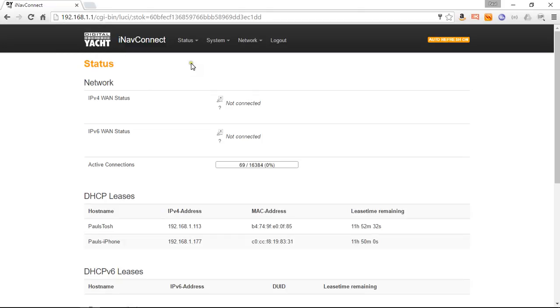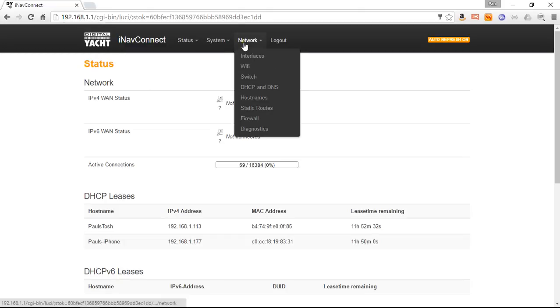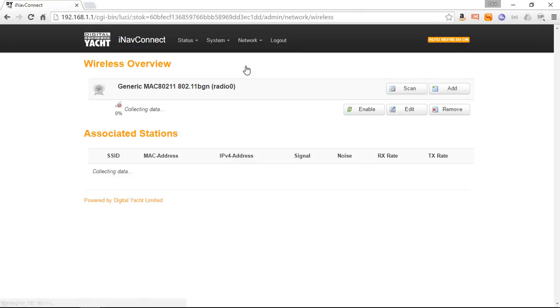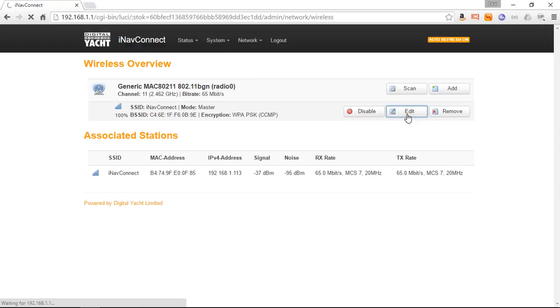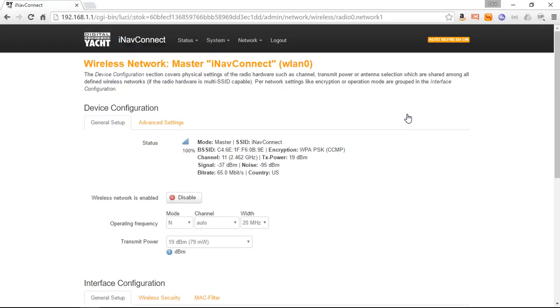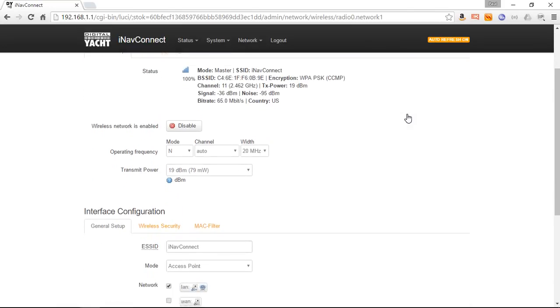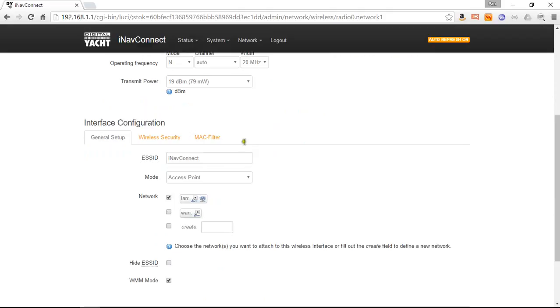To change the wireless password and wireless network name, we need to go to Network and then Wi-Fi. Now you'll see the actual wireless network. The SSID or wireless name of the network is iNav Connect, so we want to edit that. Now we're in the edit screen. If we come down here, you'll see the extended SSID is iNav Connect. I'm going to change that to My Boat Name, and of course you can substitute your boat's name into that.